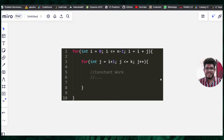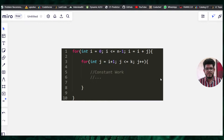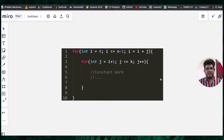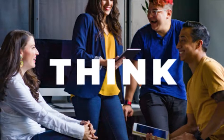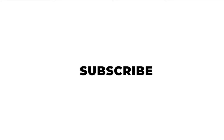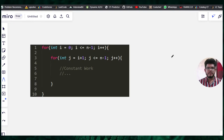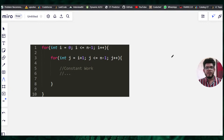This code right here — you might be thinking it is an O(n²) solution because it has two nested for loops, but no, my friend, it is not an O(n²) solution. We will be considering this example in this video, so if you want to know how to actually analyze code, watch the video until the very end.